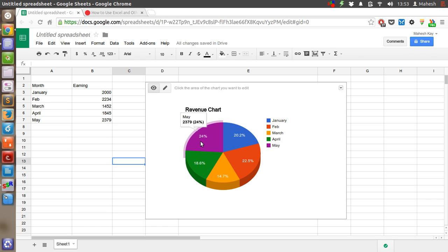Now we can see the percentage and also the revenue of each month.